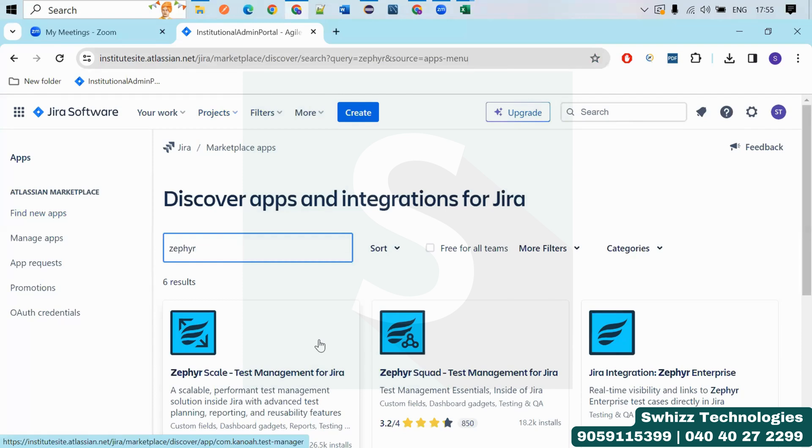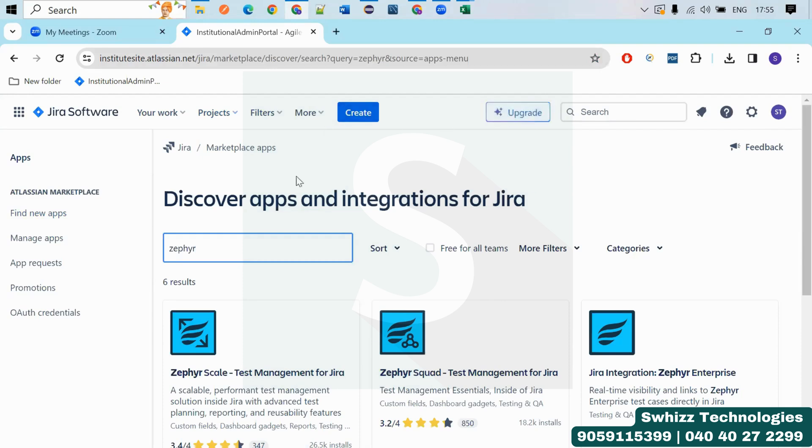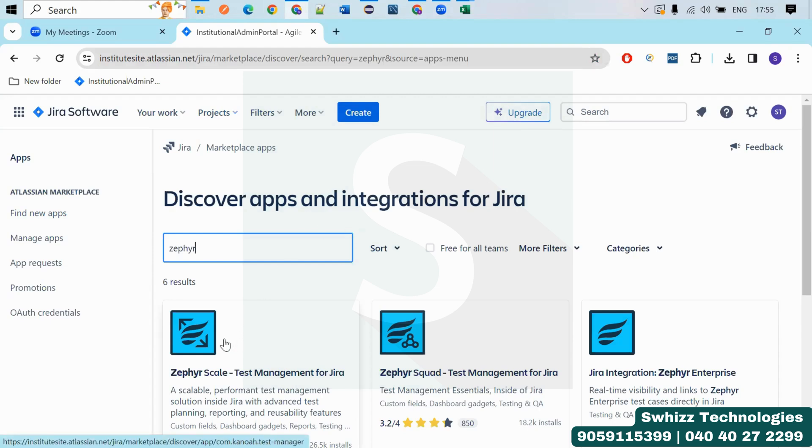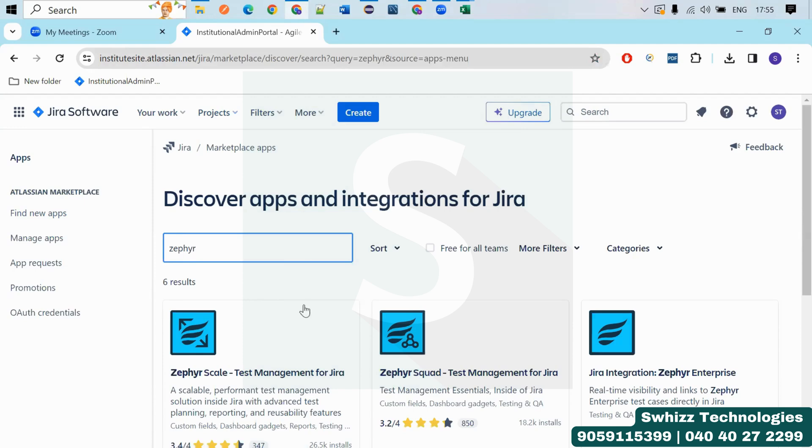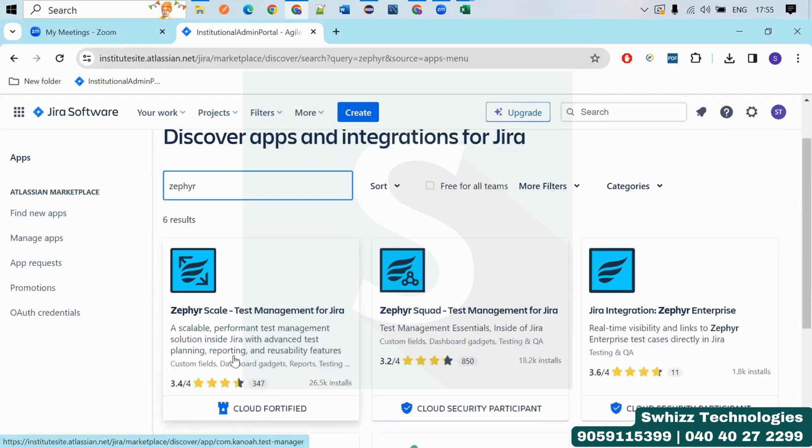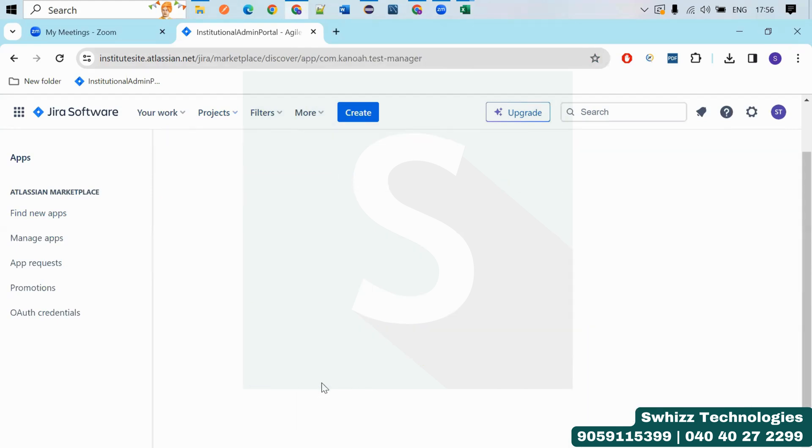So just click here on installs. You will get like this, try it free. And this is giving the pricing, the rate what exactly it is, but you can just use up to 30 days as a trial version. So you can use this for the 30 days trial version. You can just do practice in this 30 days.